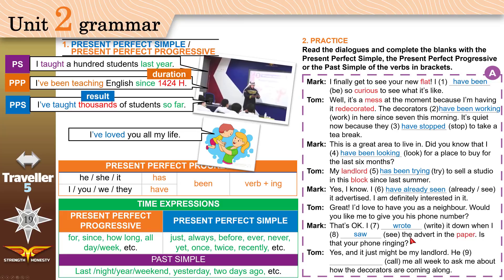'Is that your phone ringing?' 'Yes, and it just might be my landlord — he has been calling me all week.' We have 'all week' — PPP. He started doing it in the past and is still doing it to ask about how the decorators are coming along.